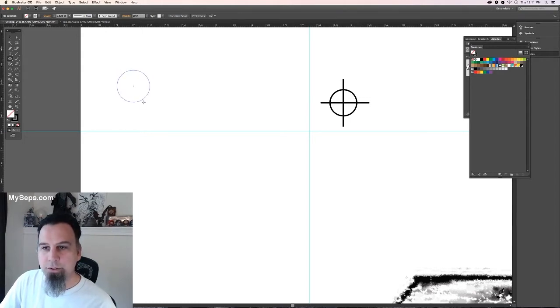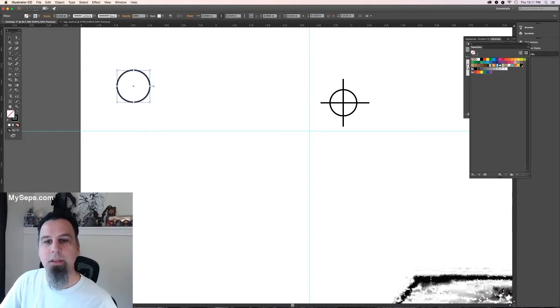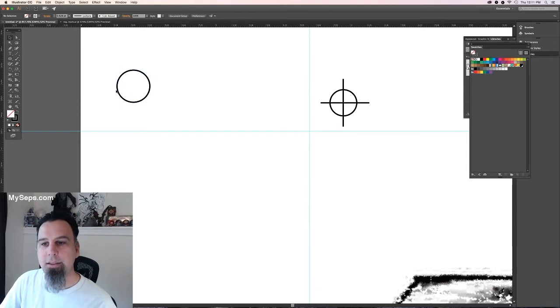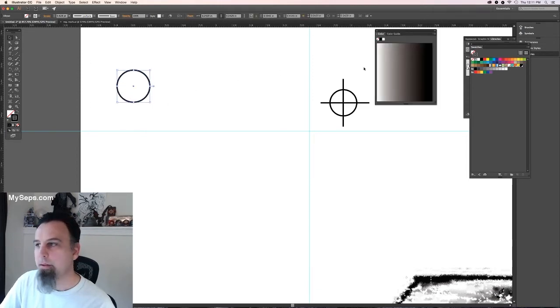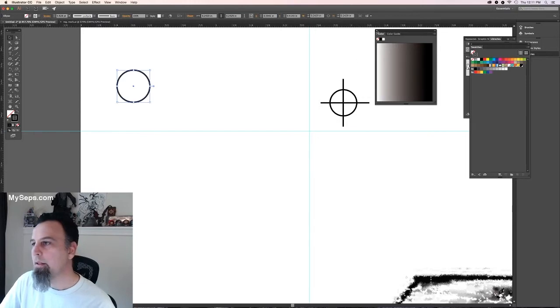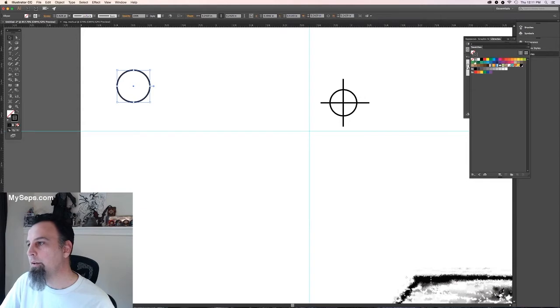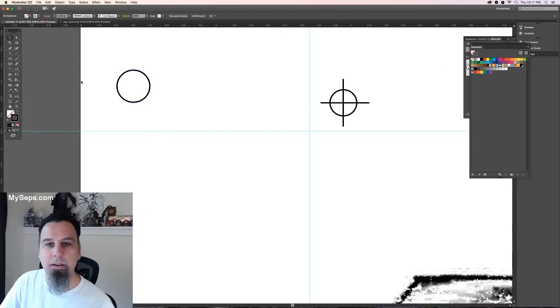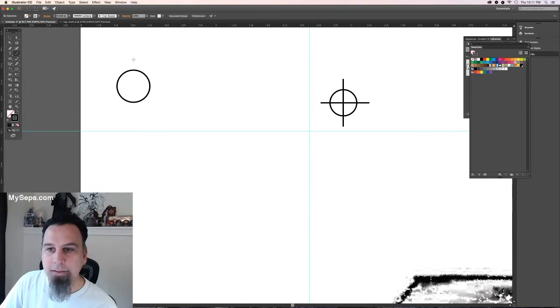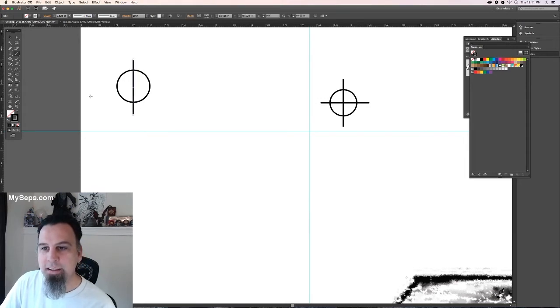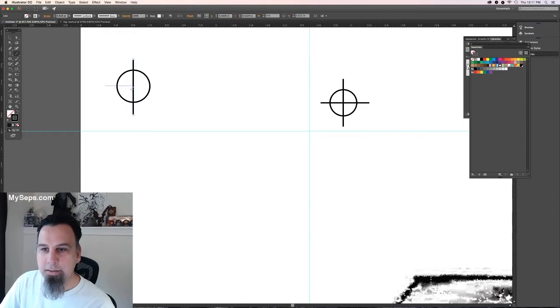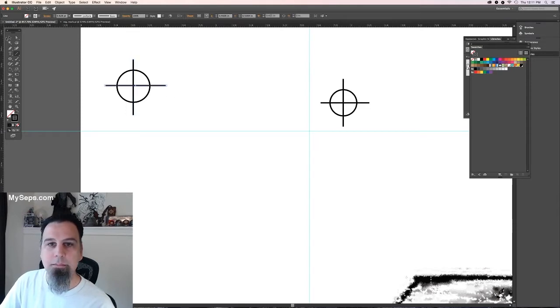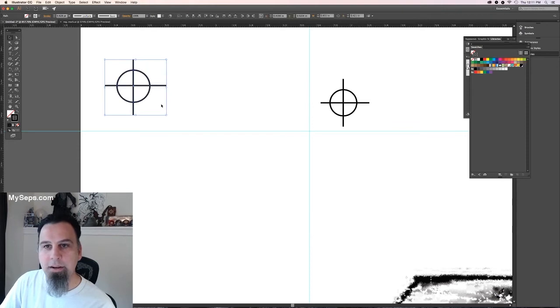So you're going to make a circle. And the outline color of the circle is going to be the registration color. You can see it has a little target there. And then you're going to grab a line. And you're going to put a line this way. Make sure it's that registration color. Do another line this way. And that's your registration mark right there.